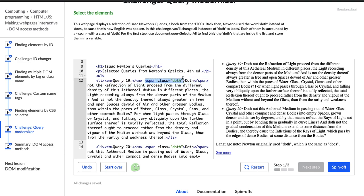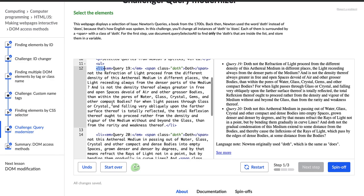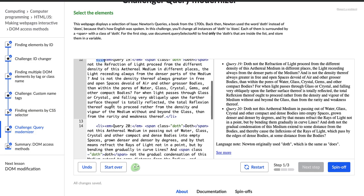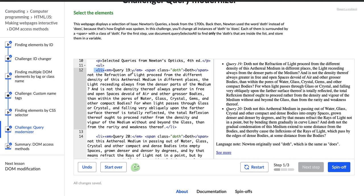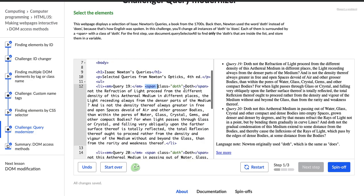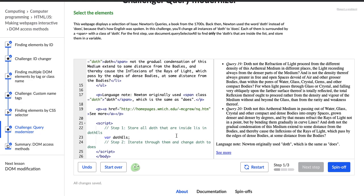Here we have a class of 'doth' and our word 'doth' within that span tag, and that span tag is actually a child of this li tag. We have this li and within it we have this span, and that span has a class of 'doth'. So we are going to access this element — this text right here — 'doth', via that tree.